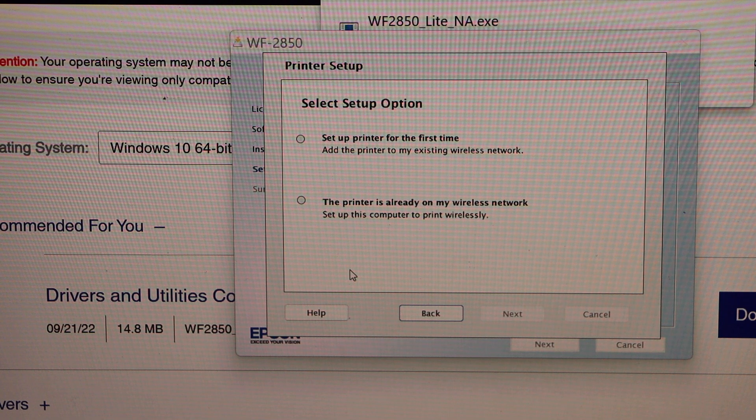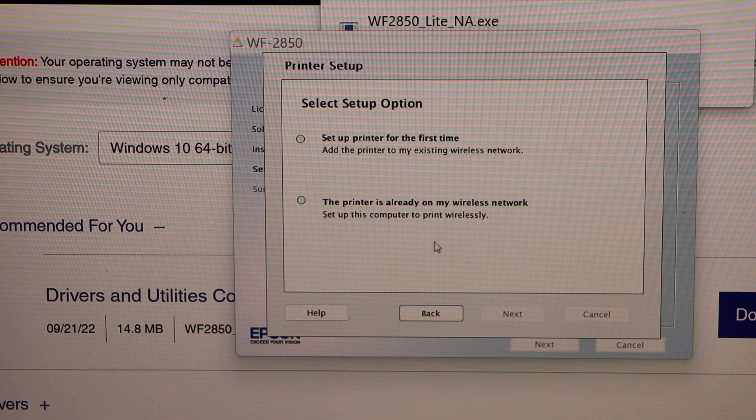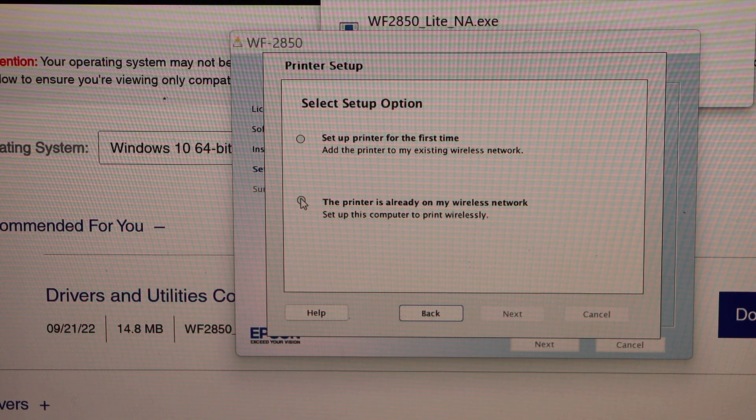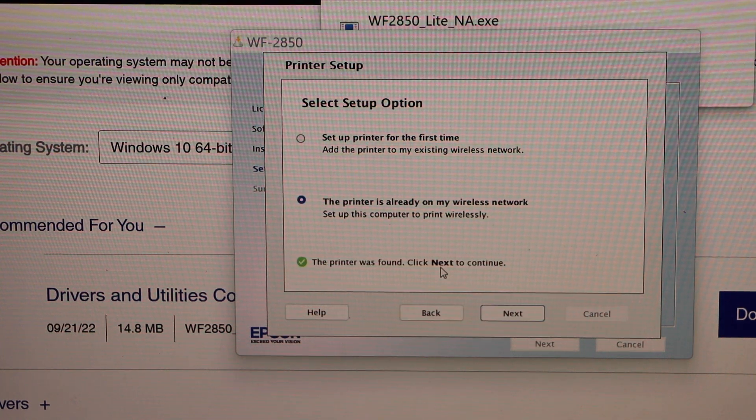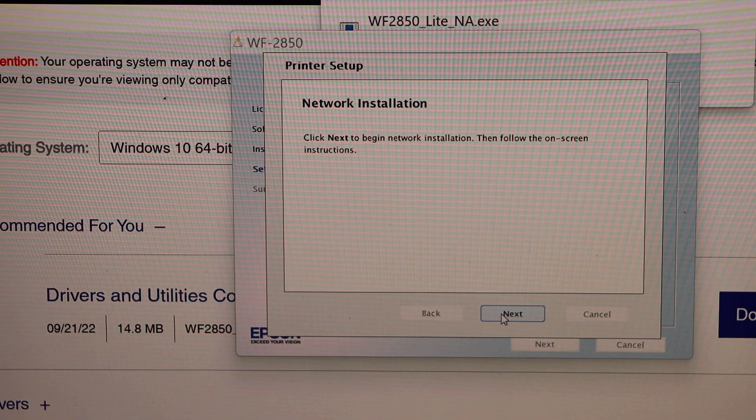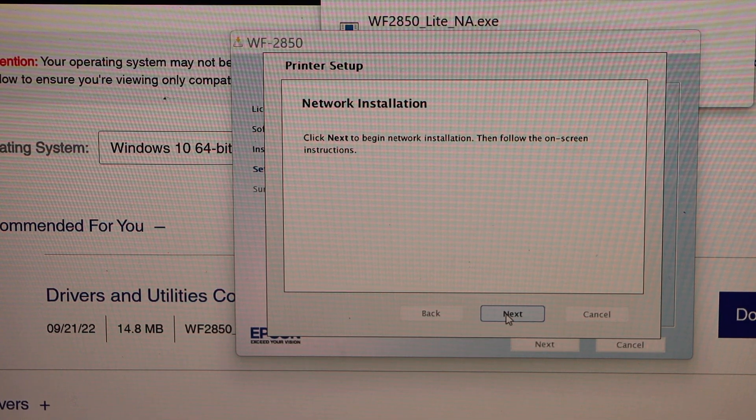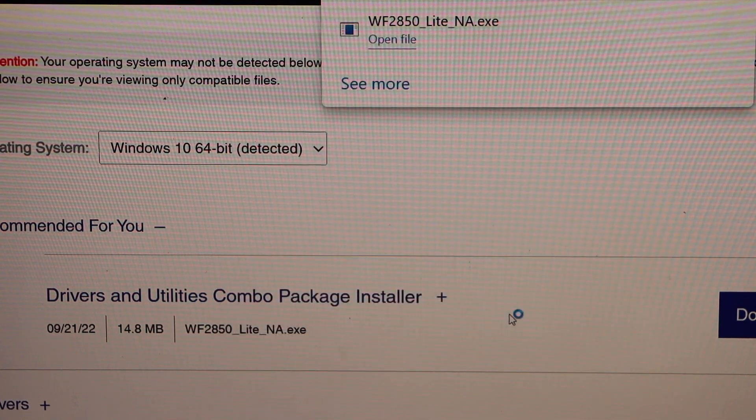On the next page select printer is already on my wireless network. Click next. Click next.